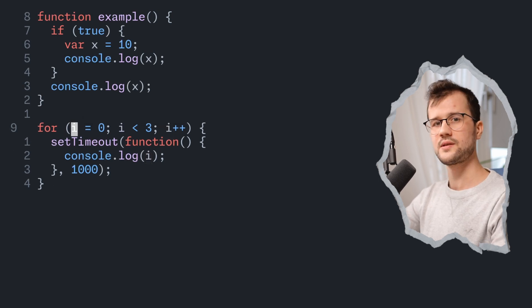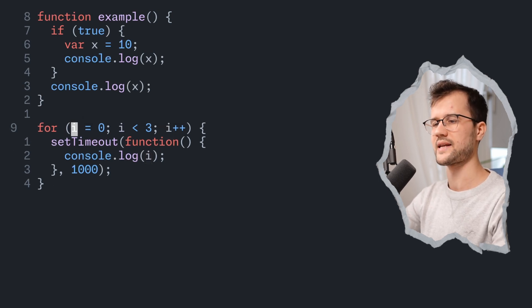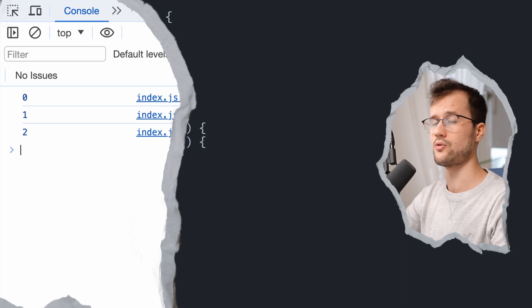Now we can fix this behavior by just saying let. And as you can see in our console, it prints 0, 1, 2.